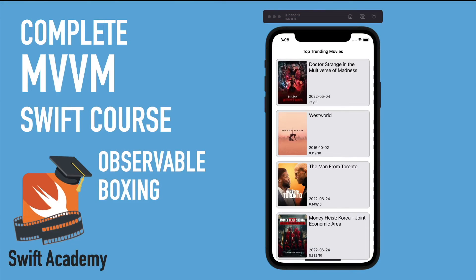Welcome back to the Swift Academy. This is the second video of the series on building a trending movie application based on the MVVM iOS pattern. We're going to discuss how we use the observable or boxing methodology to pass data between view models and controllers, and also calling data from outside a view controller and injecting it directly into a second view controller with its own view model.